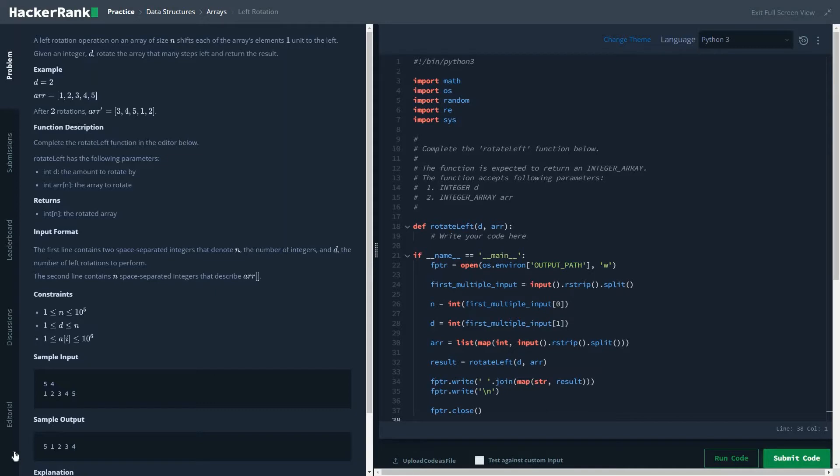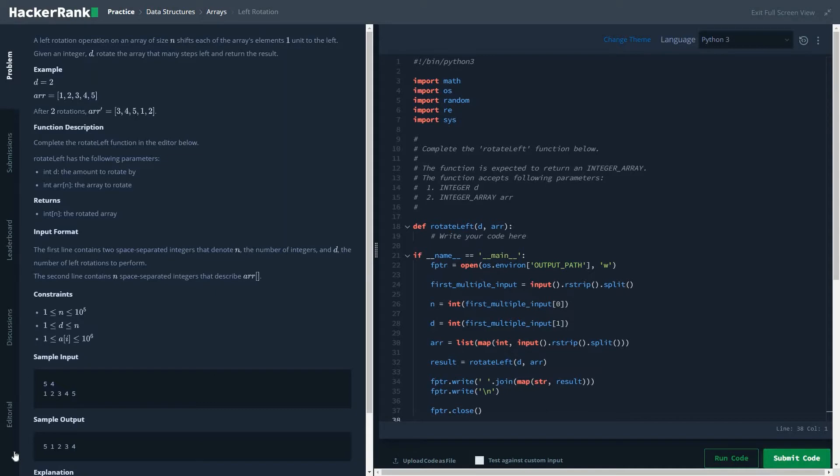Hi friends, let's start with our series of solving HackerRank data structure problems. Today we're going to solve left rotation. The basic problem statement is that a left rotation operation on an array of size n shifts each of the array elements one unit to the left.